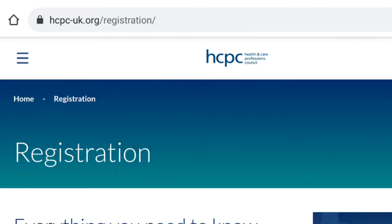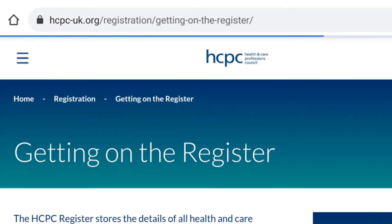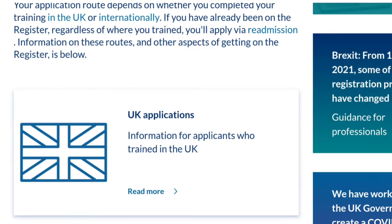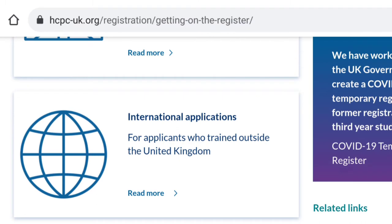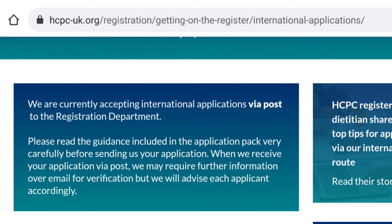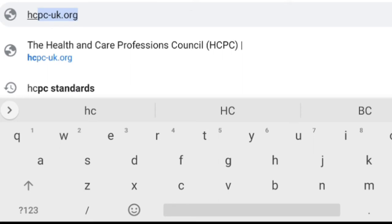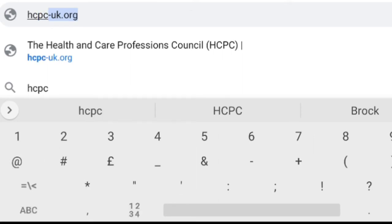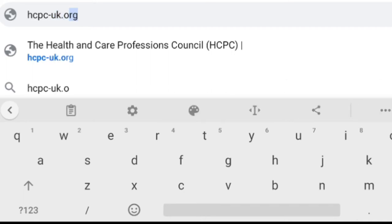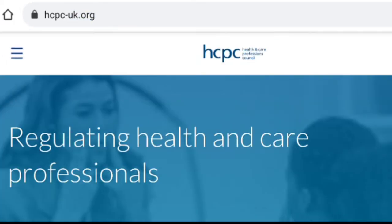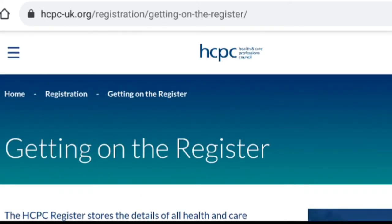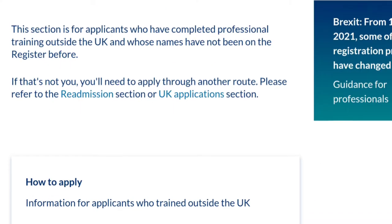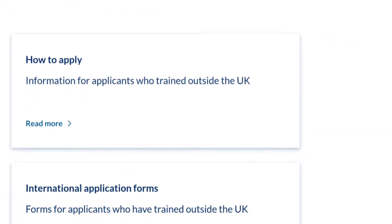There are two different application routes to apply to the HCPC: the first is if you completed your training in the UK, and the second is if you completed your training outside the UK. Today's video is based on the international application. To start your HCPC registration, go to the HCPC website at hcpc-uk.org, choose the registration option, then 'Getting on the Register,' then 'International Application.'